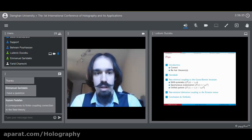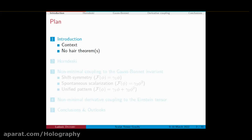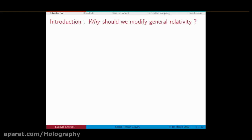I may have prepared a little bit too much stuff, so I might skip a few things here and there if time runs too fast. In any case, what I should do is a little introduction. We are going to discuss during this talk and the next one modifications of Einstein's gravity at a classical level with a scalar field. The first question I should quickly answer is: why should we do this modification of general relativity?